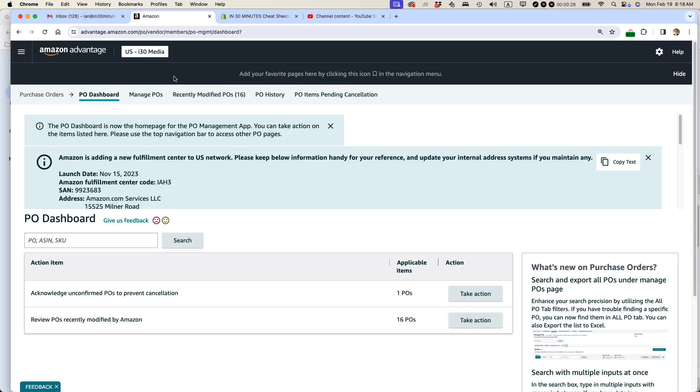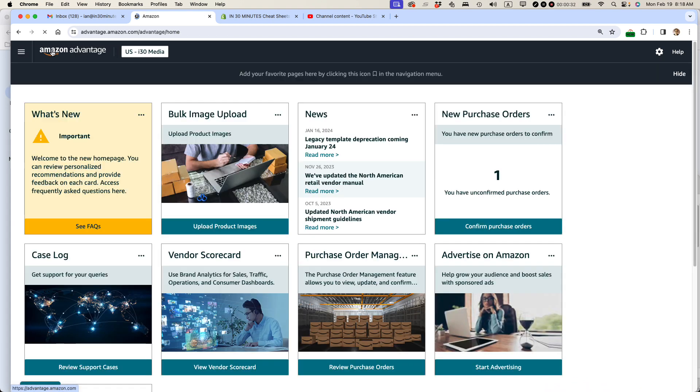However, a cool feature of Amazon Advantage and also Amazon Seller Central on which this is based is the ability to customize this top black bar here with your favorite bookmarked features. Here's how to do it.